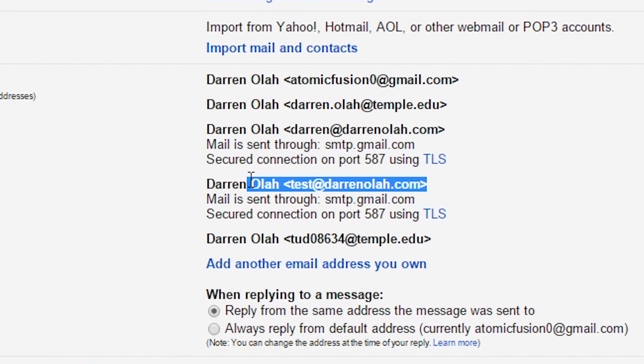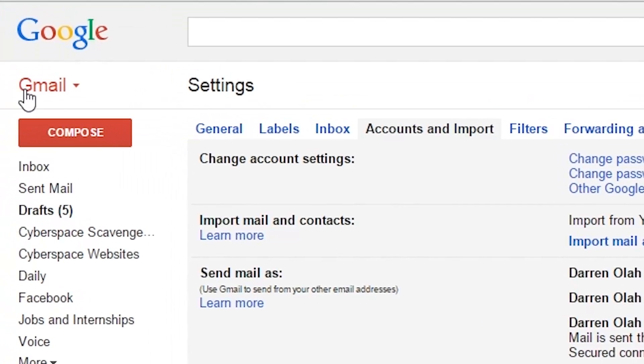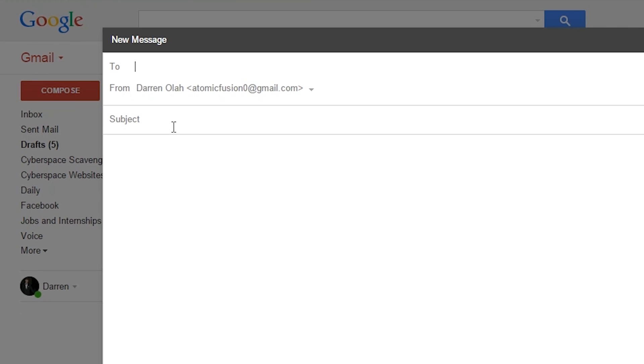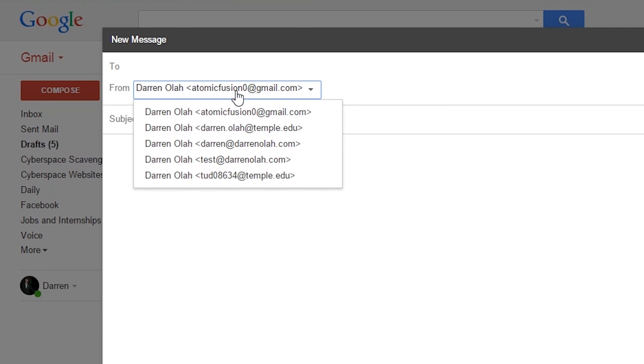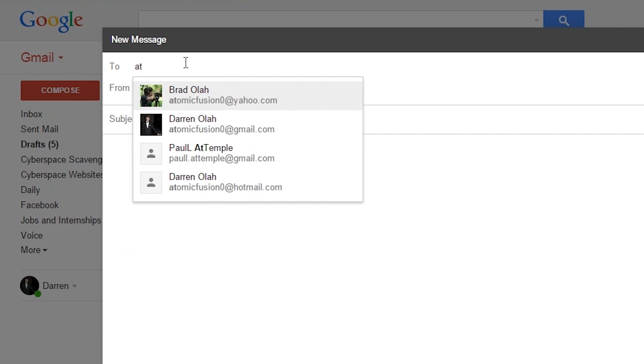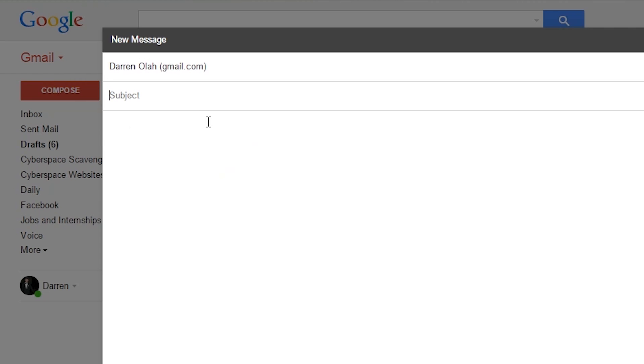Alright, so it's now in the list. Now what we're going to do is try and compose an email from that account. All you have to do is change your from address to the alias you want to use, in this case test, and you can send it to whoever you want. I'm just going to send it to myself.